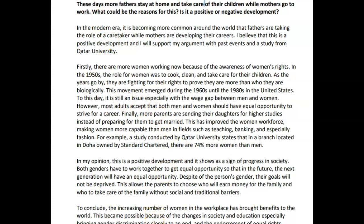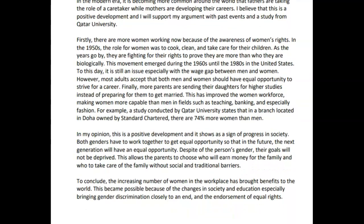To conclude, the increasing number of women in the workplace has brought benefits to the world. This became possible because of the changes in society and education, especially bringing gender discrimination close to an end, and the endorsement of equal rights. Now, again, there's nothing about fathers staying at home. You've completely neglected that part and you really shouldn't, because that's basically the core of what this is. This is not just women going into the workforce, but it's men staying home — you need to cover that in your conclusion as well. So nice things happening in here, but there are some things that definitely needed to be worked on. Task achievement for me is the big one. You should have another set of essays with us — go ahead and do them. I'll be waiting for them. I really want to see some of these changes in your task achievement. Let me know if you have any questions and I'll be waiting for your next set. Good luck.